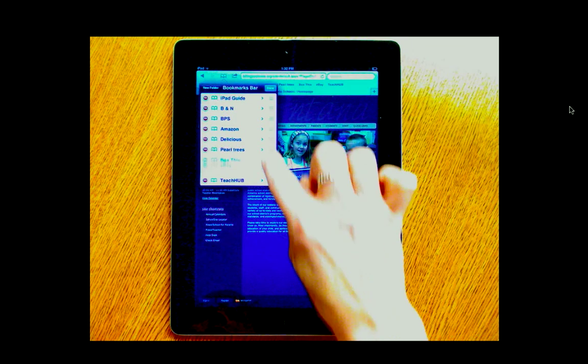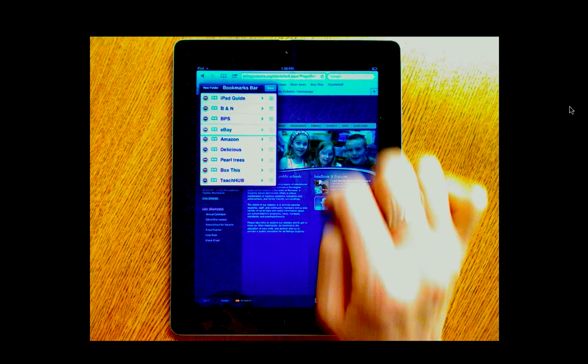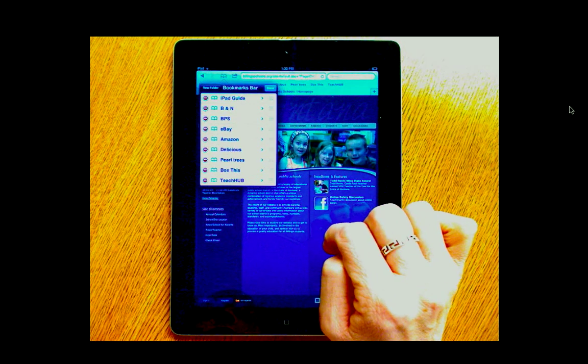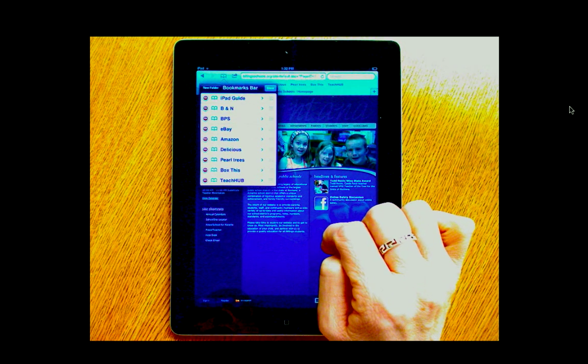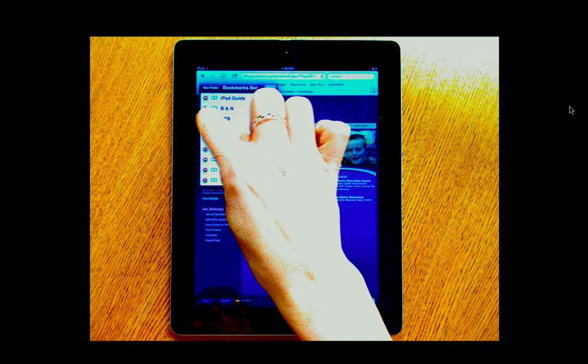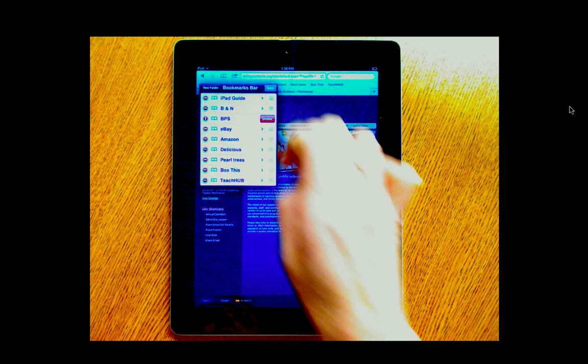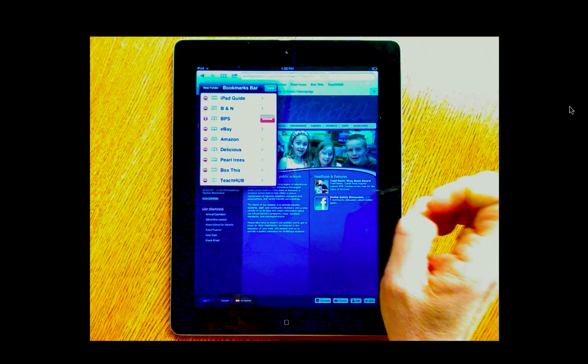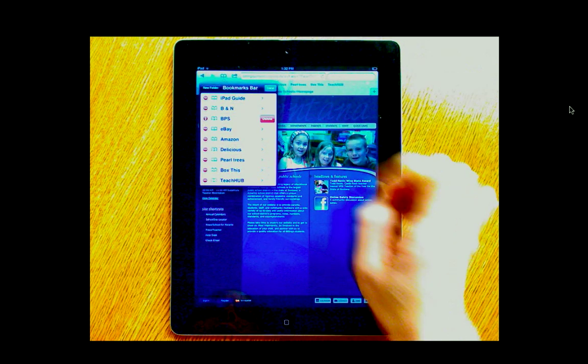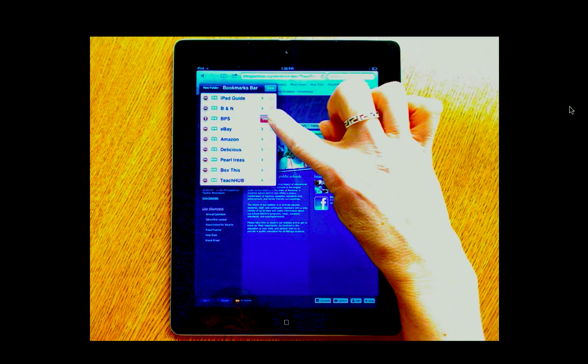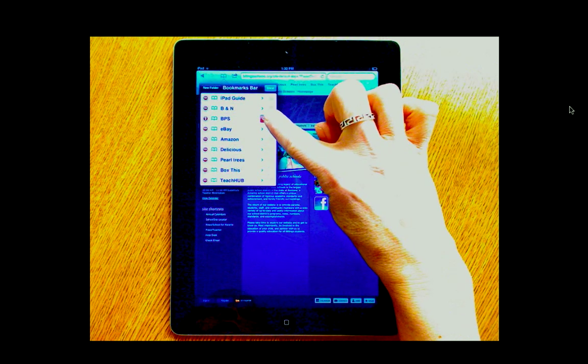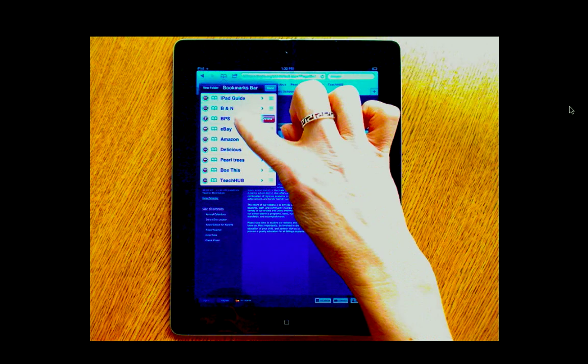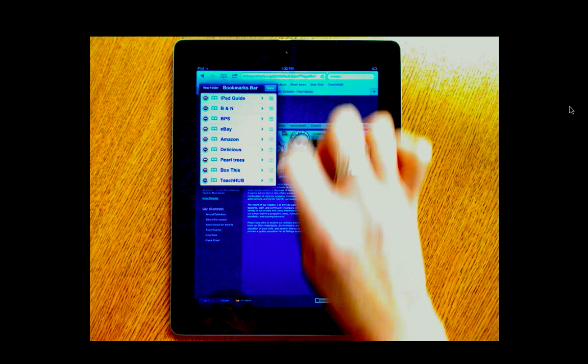So you can do that with any one of them. And then to delete, you would simply press the minus sign and you have to confirm it by clicking delete. So I'll leave that one alone.